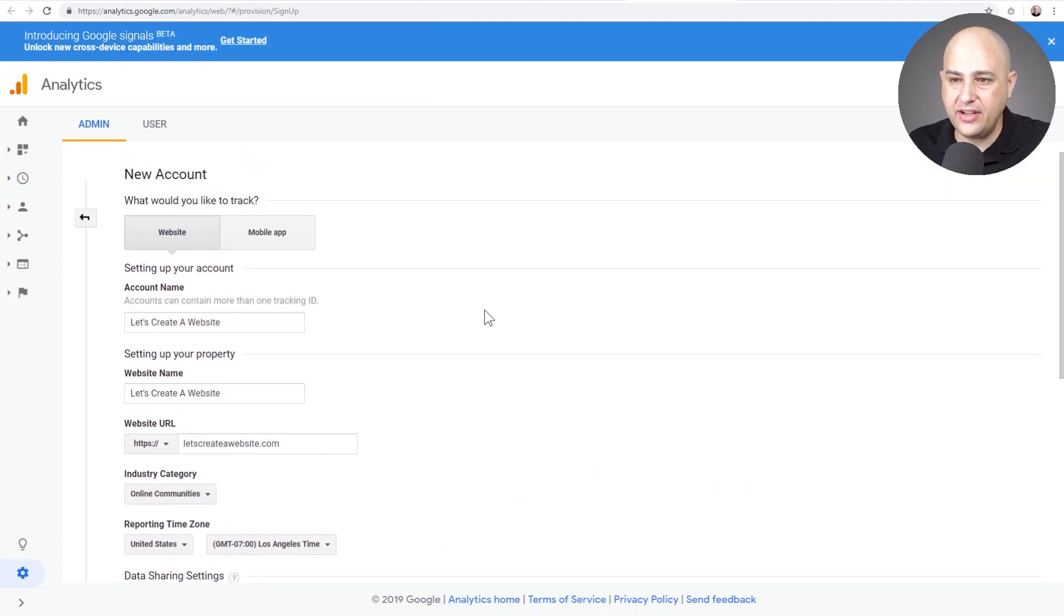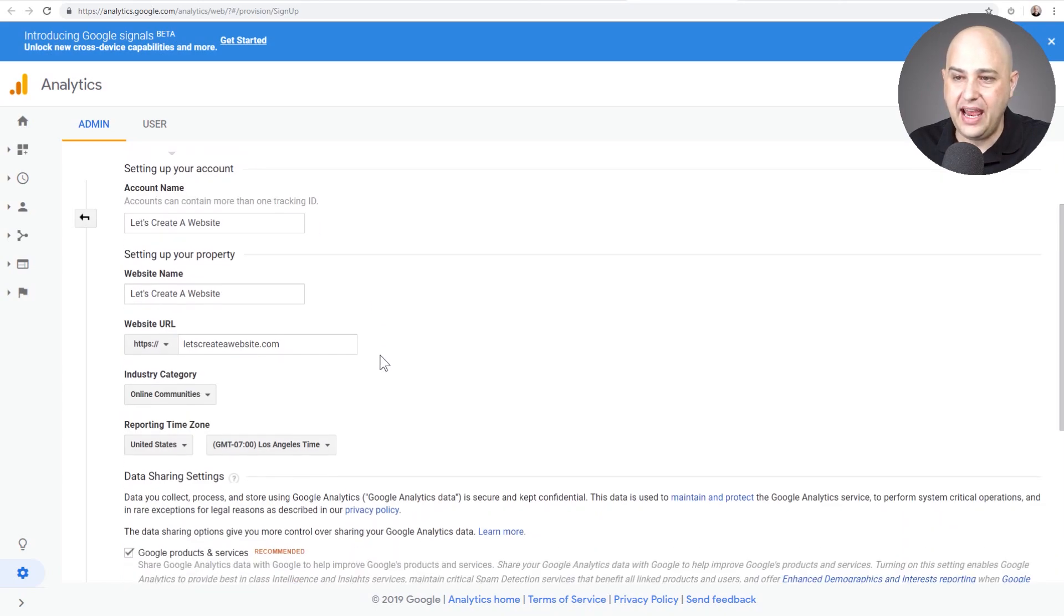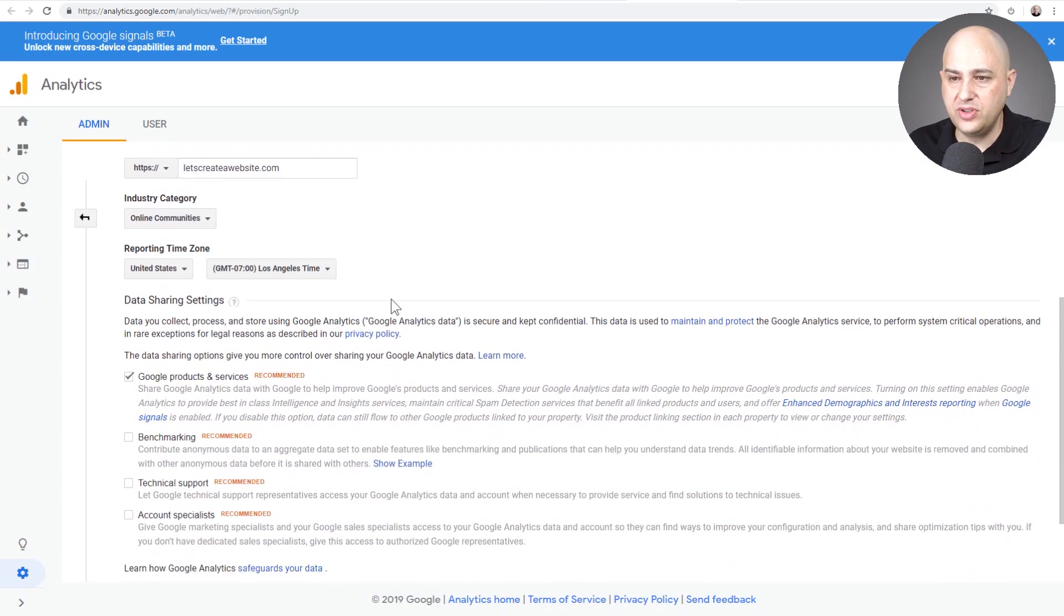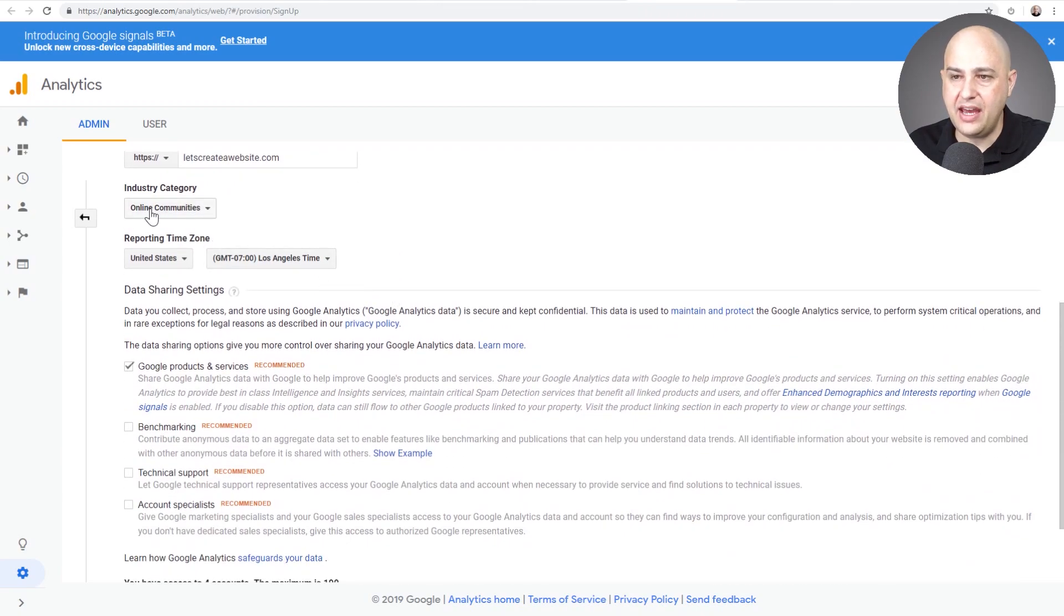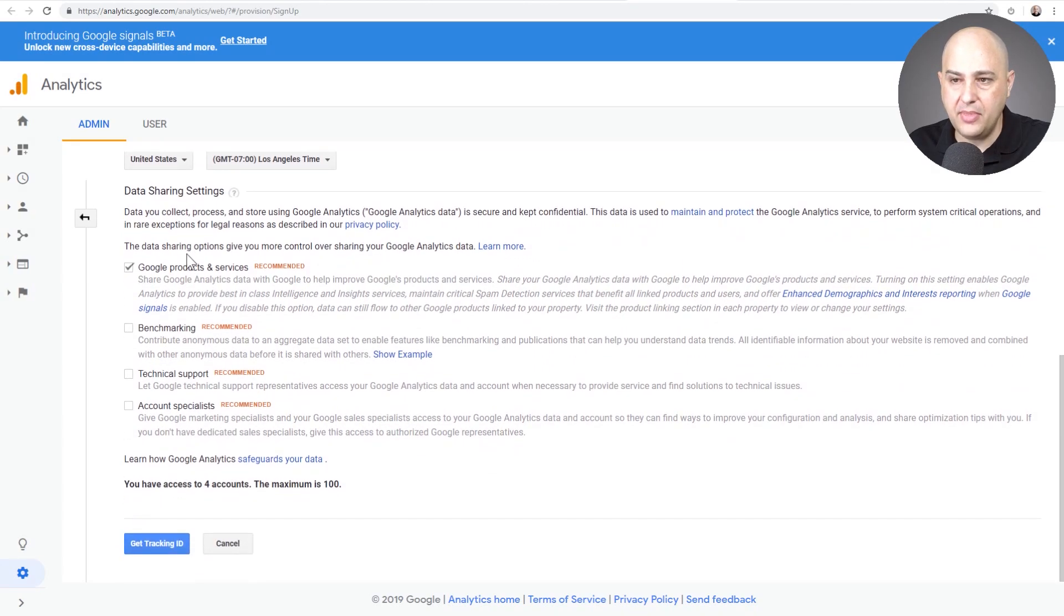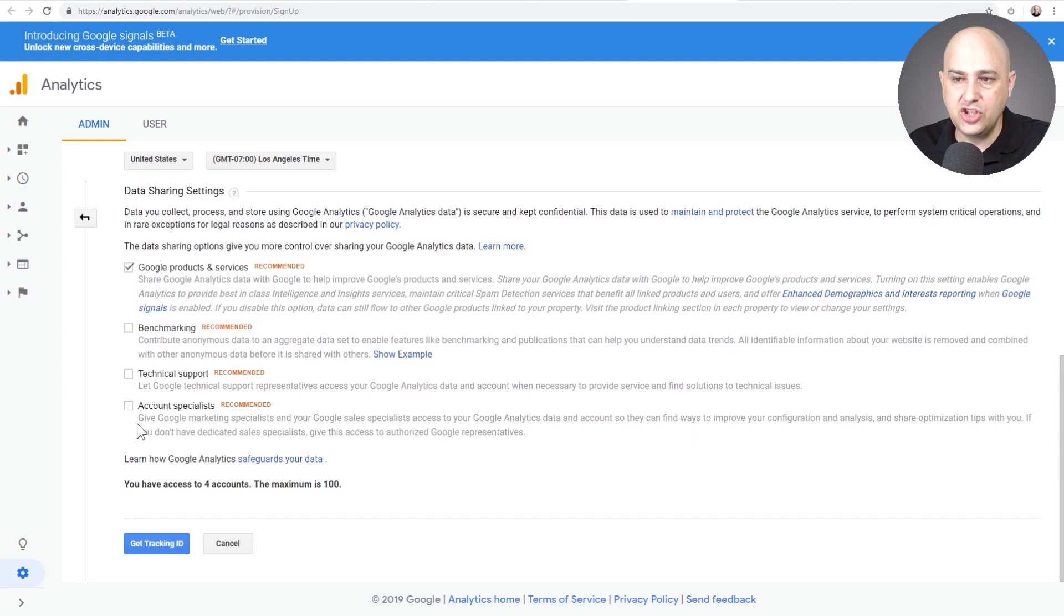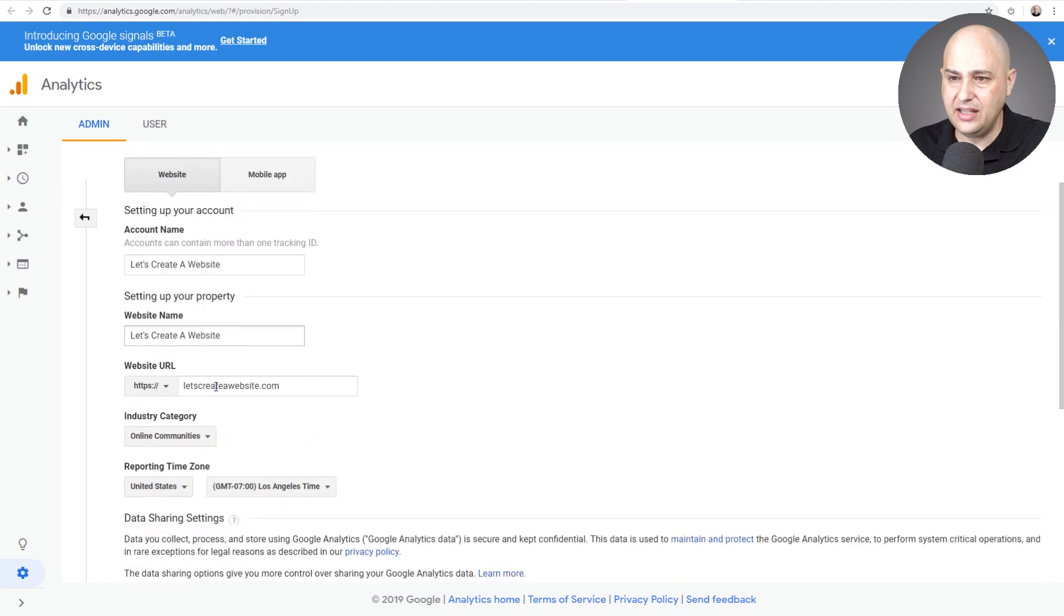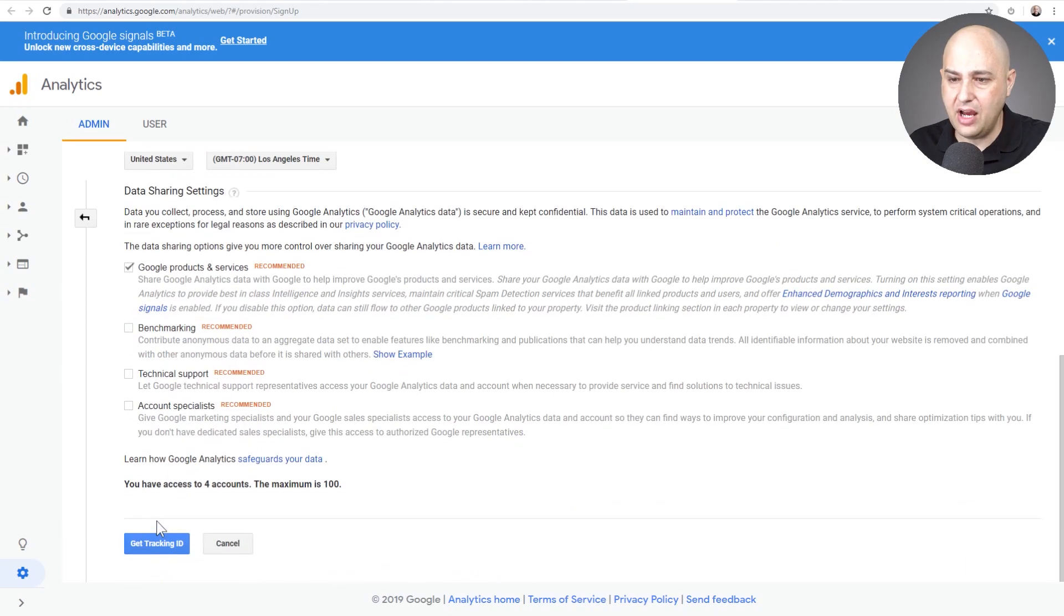Okay, here's what I've entered in: the account name, the website name. This isn't the URL because there's a separate URL spot right here. So I've got those values in. You choose a category and your reporting time. And here's some boxes that will be checked by default. I unchecked these. I'm not really interested in sharing my data with Google, even though they already have it anyway. All right, that's it. It's all filled out.